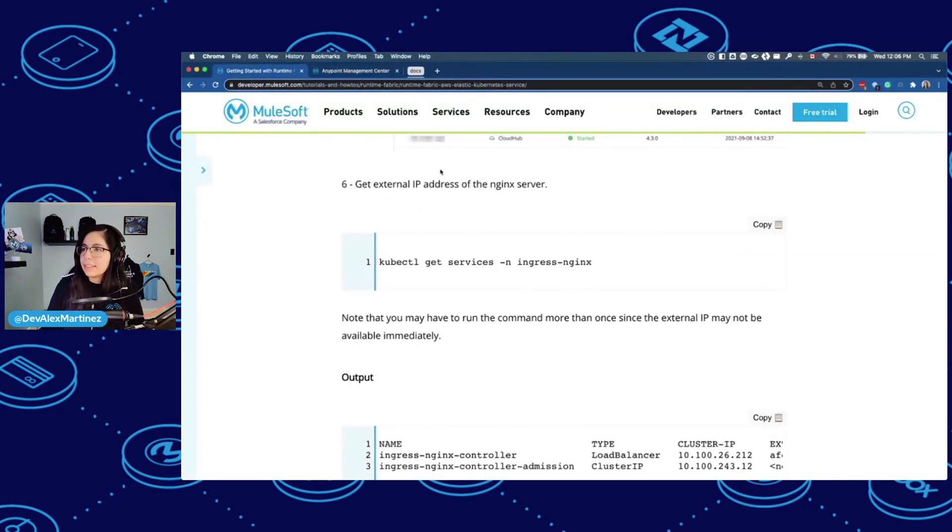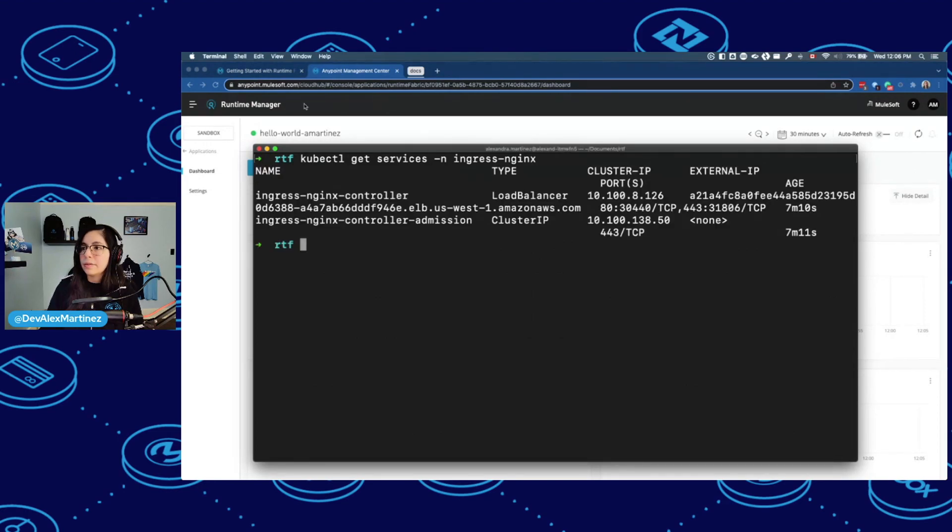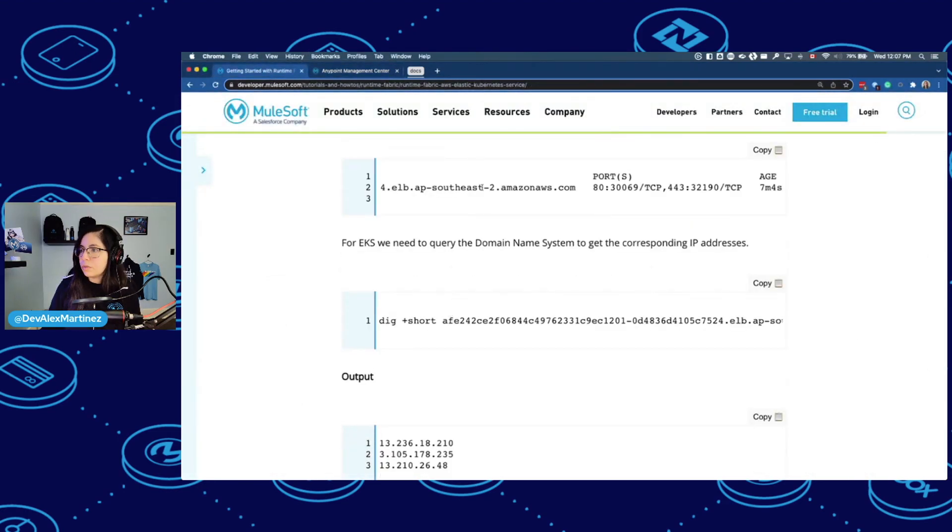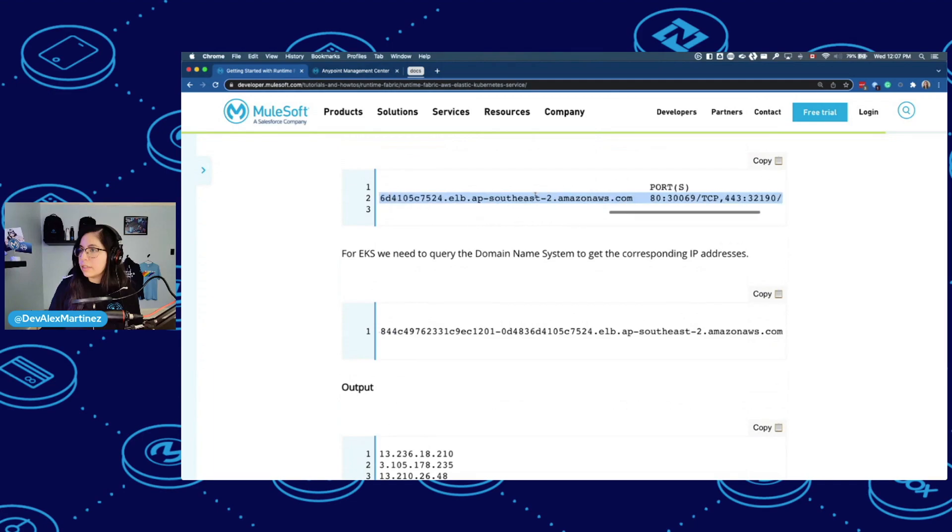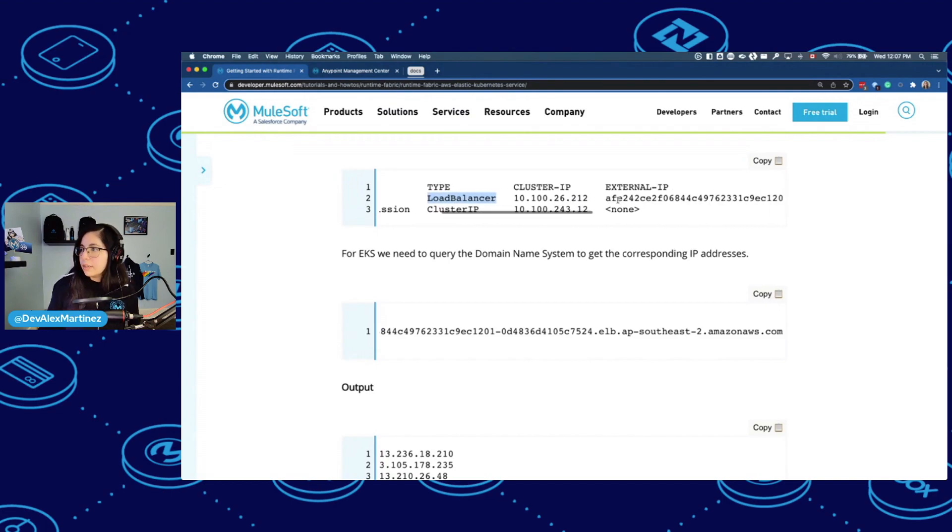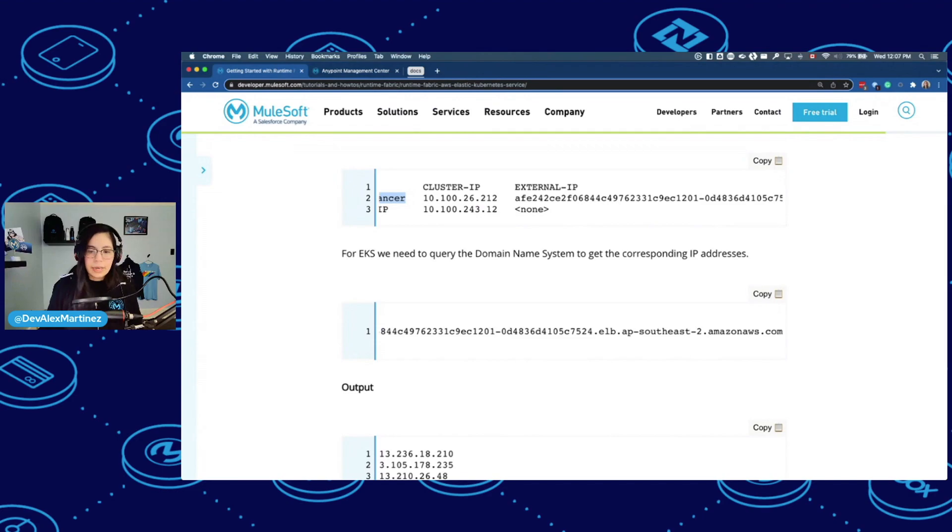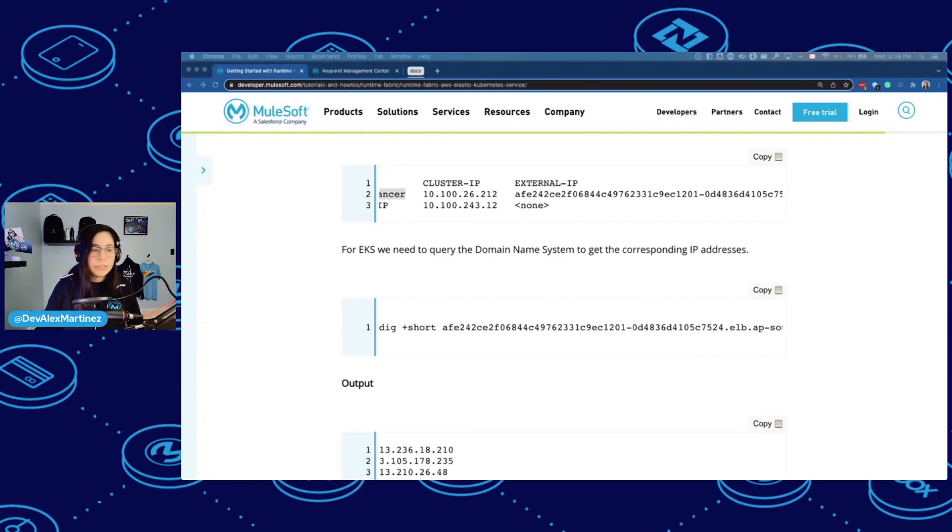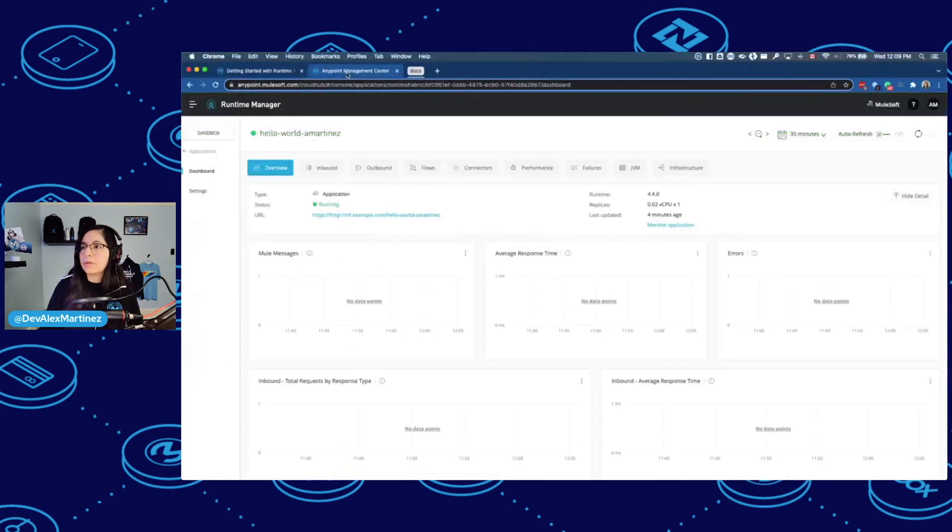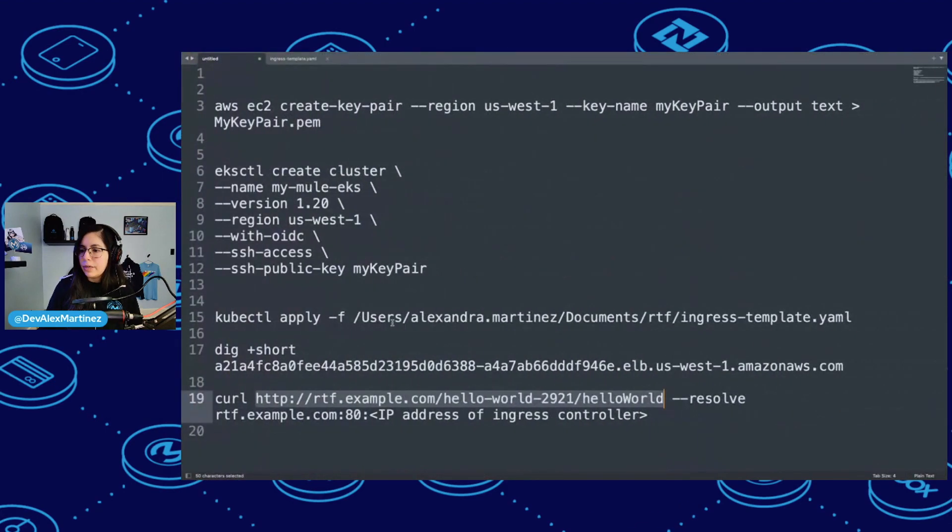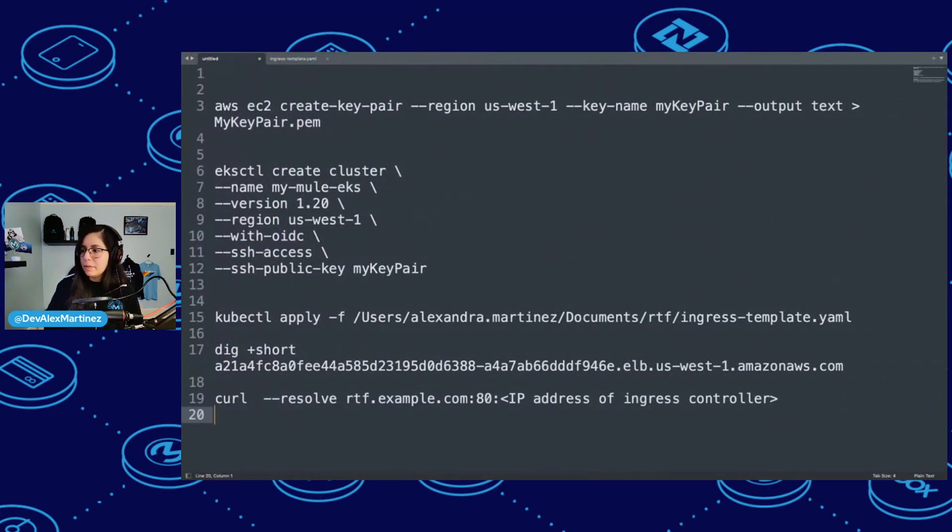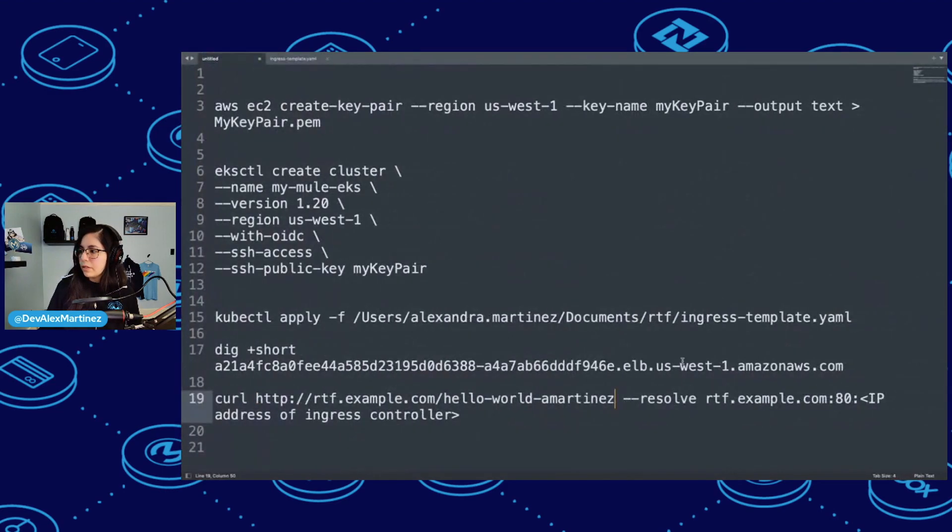And then get external IP address on the NGINX server. So the external IP from the NGINX controller, the load balancer. So let me do that. I'm going to copy this. And it gave me two IPs. And we're sending, this is the example, but I'm going to replace this with my own. So if I go back here and I take this, copy, go back, remove. So I just need this right here.